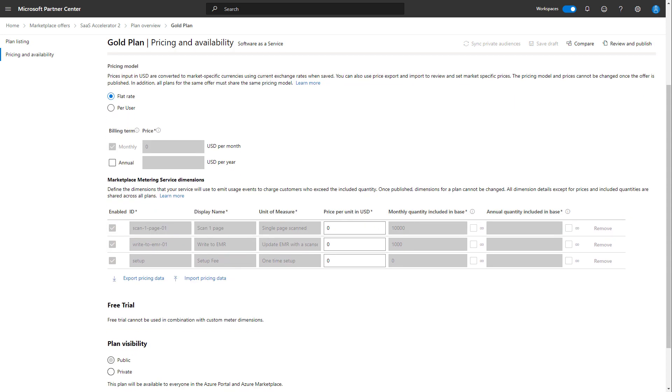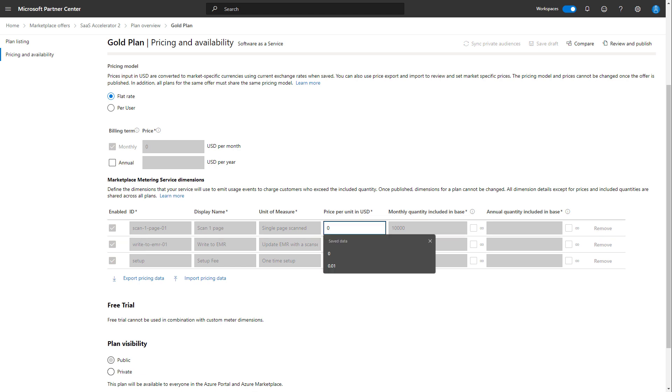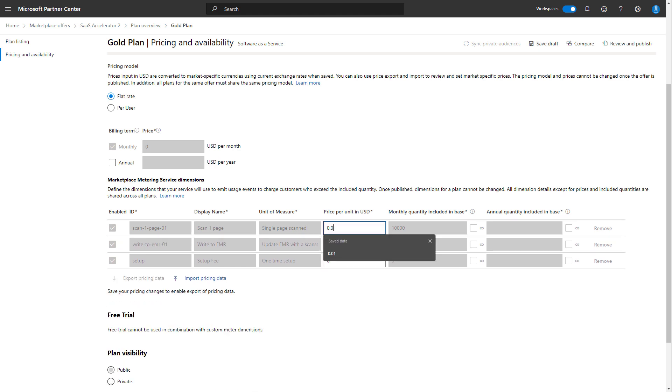We've defined three dimensions that may be invoked as a metered billing event. Now what do I mean by that? From your SaaS solution, you may call one of these dimensions, let's say the scan one page, and let's assume that the price per unit would be $0.01 to scan a page.